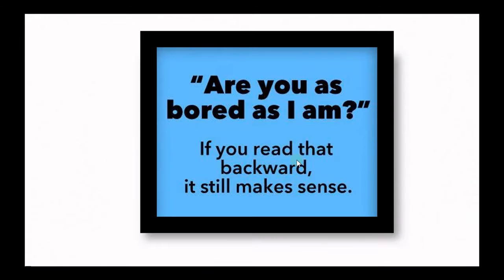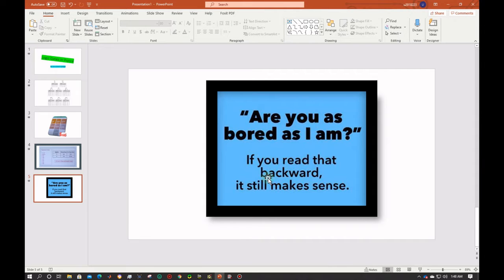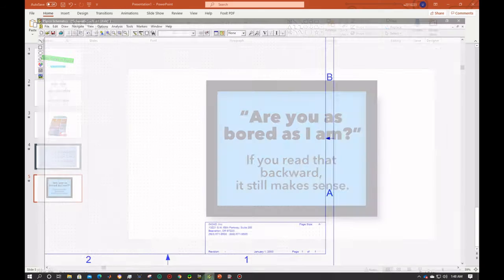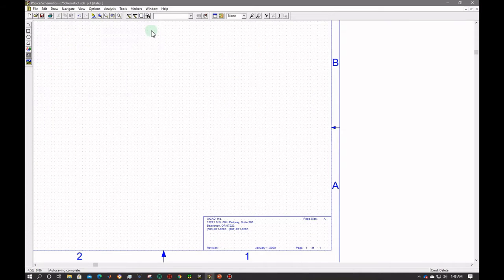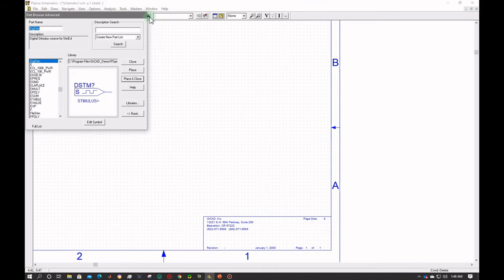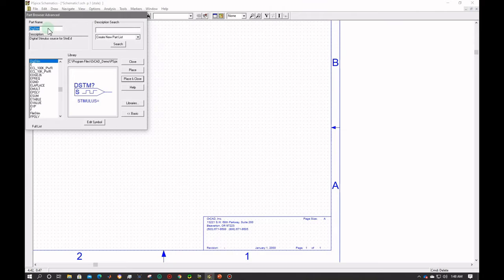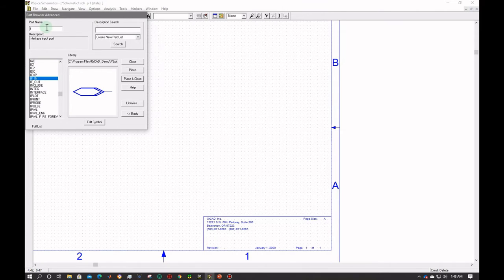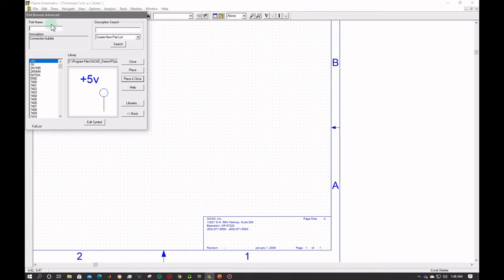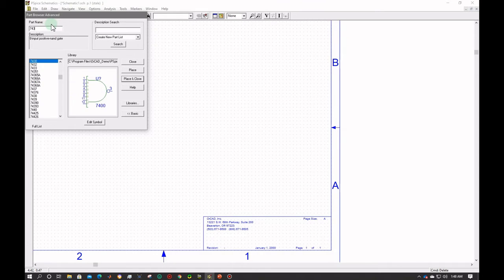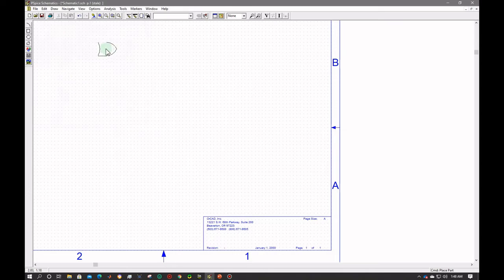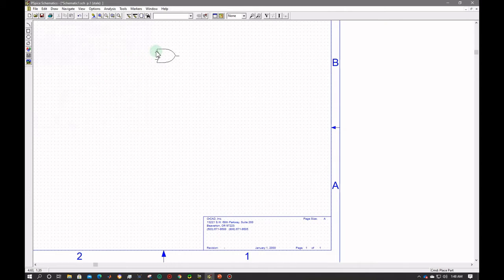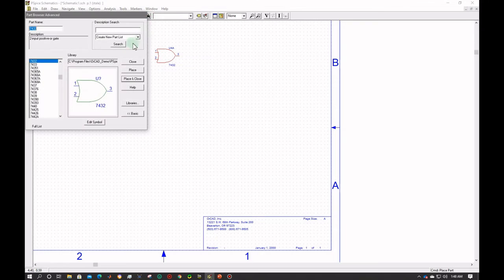So let's go to the schematic of PSpice software. We will open the PSpice schematic software, move to the component part and we will place the components here from here. So first of all let's move IF. So before putting any other part, let's put ICs. For OR gate 7432, 7432 is used.